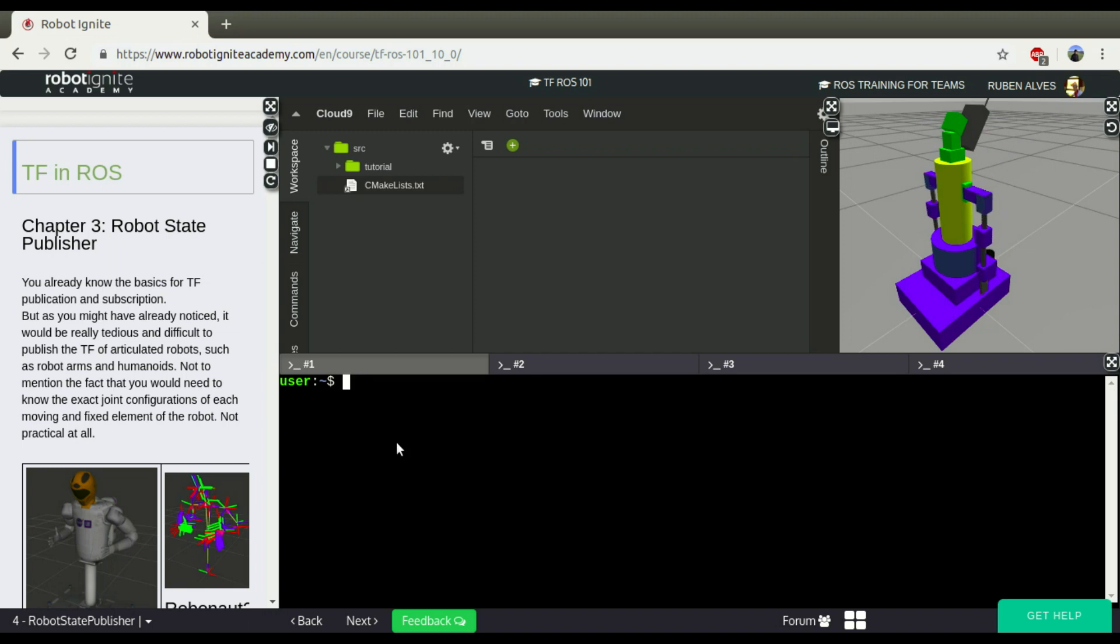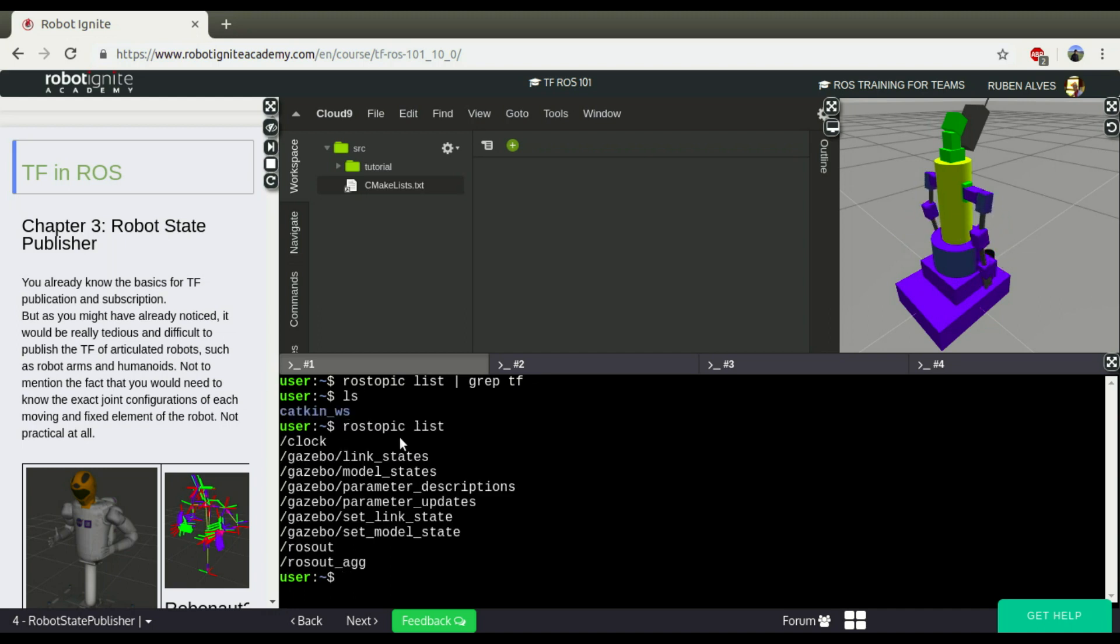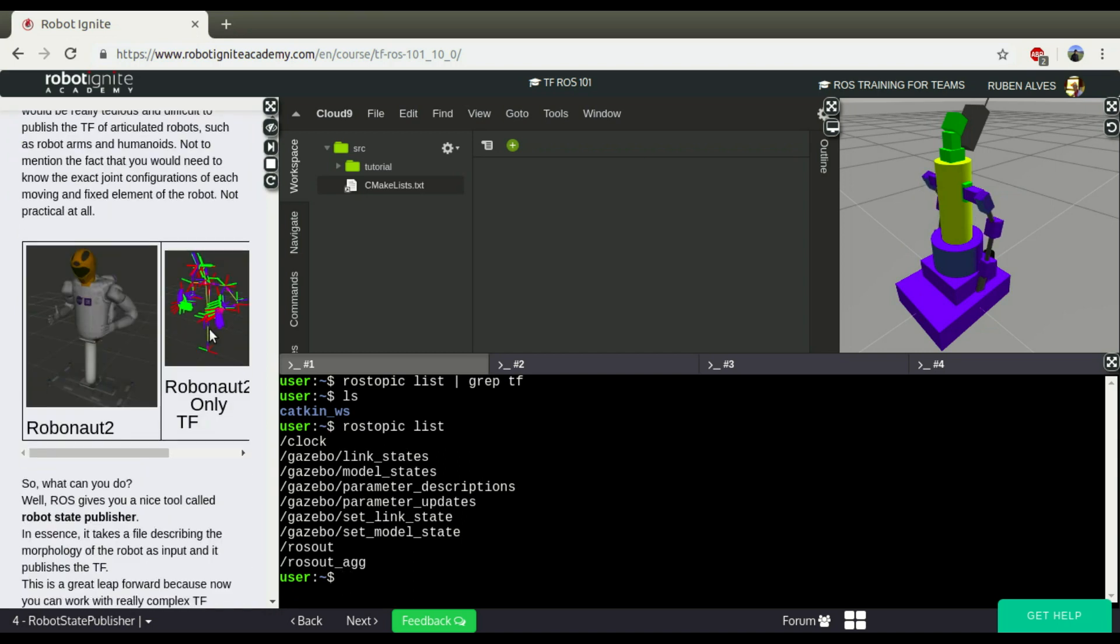If you see here a topic, we may have here a topic called TF. ROS Topic List, okay, we still don't have it. ROS Topic List, we don't have it.